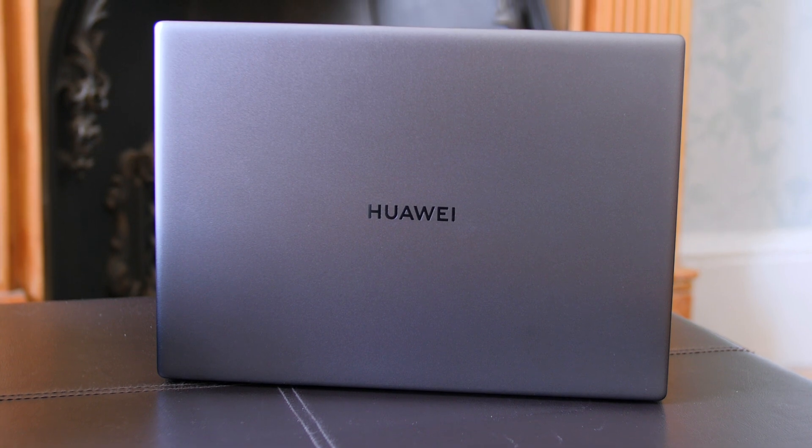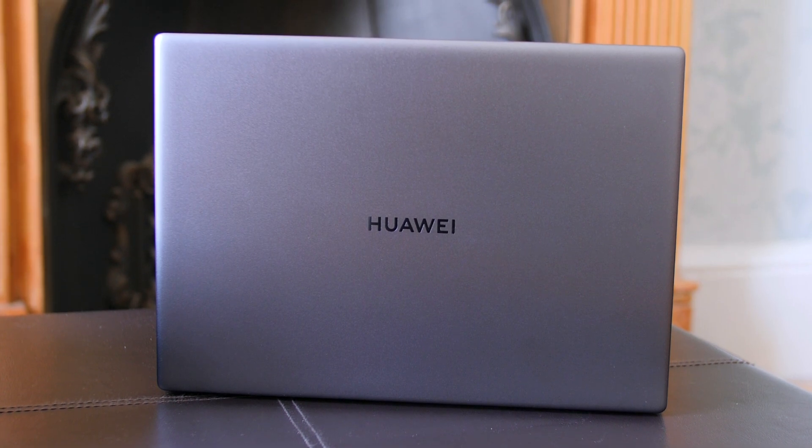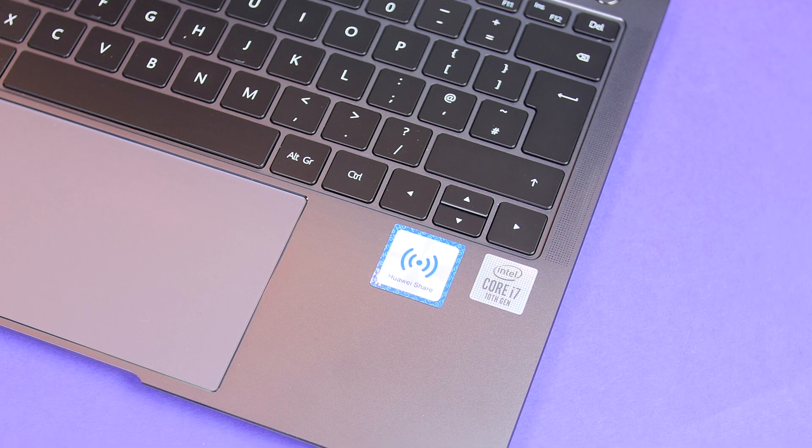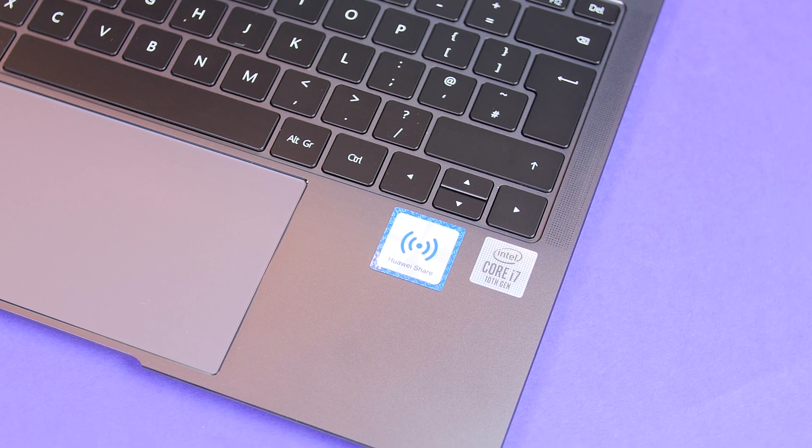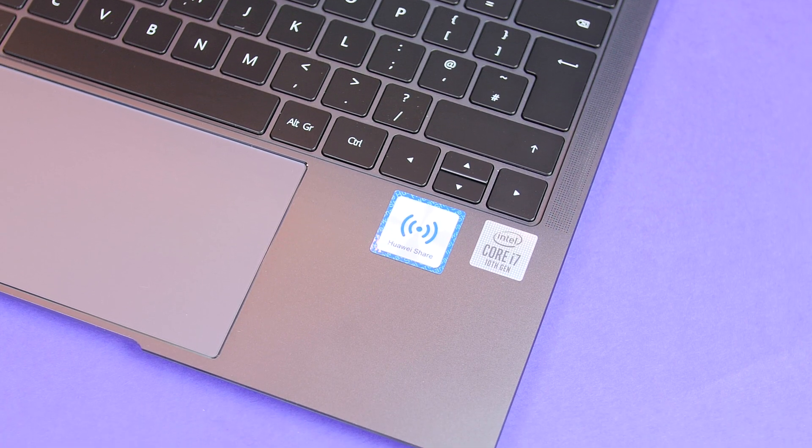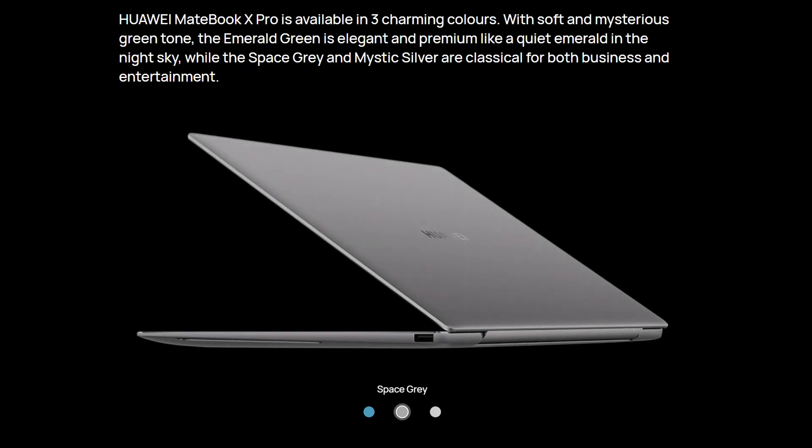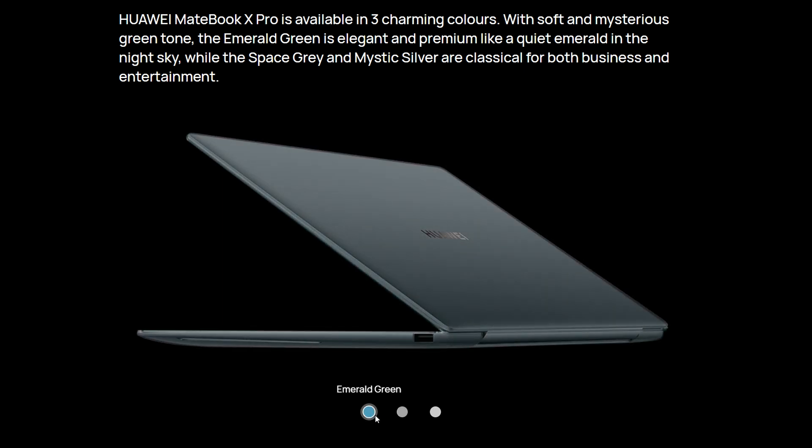as look wise it is pretty spot on and the biggest changes comes in form of Intel's 10th gen processors. But we do have a new emerald green colour which I just need to have and some updates to Huawei Share to give it some extra functionality so I will definitely cover that.